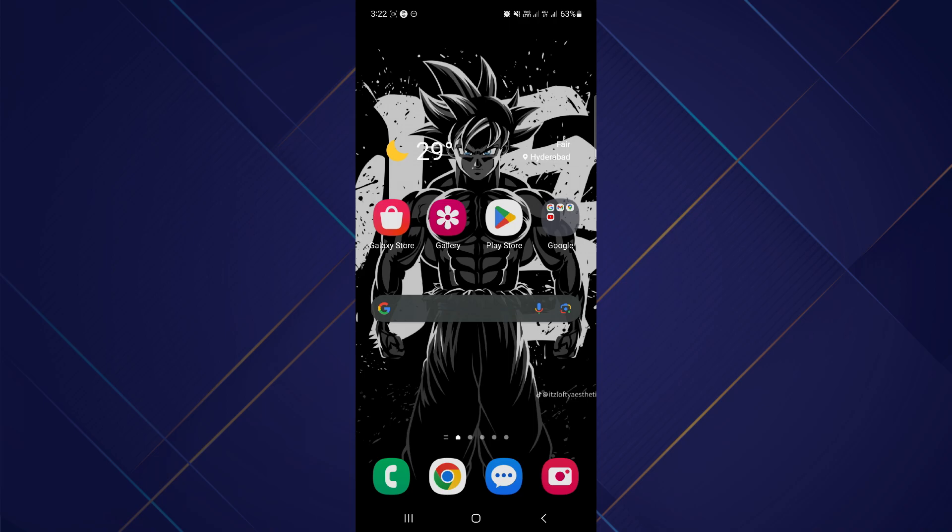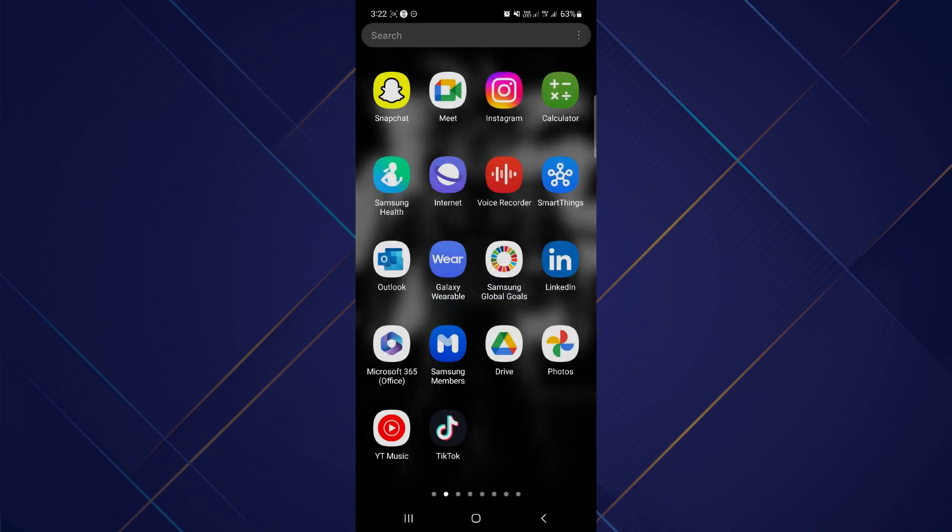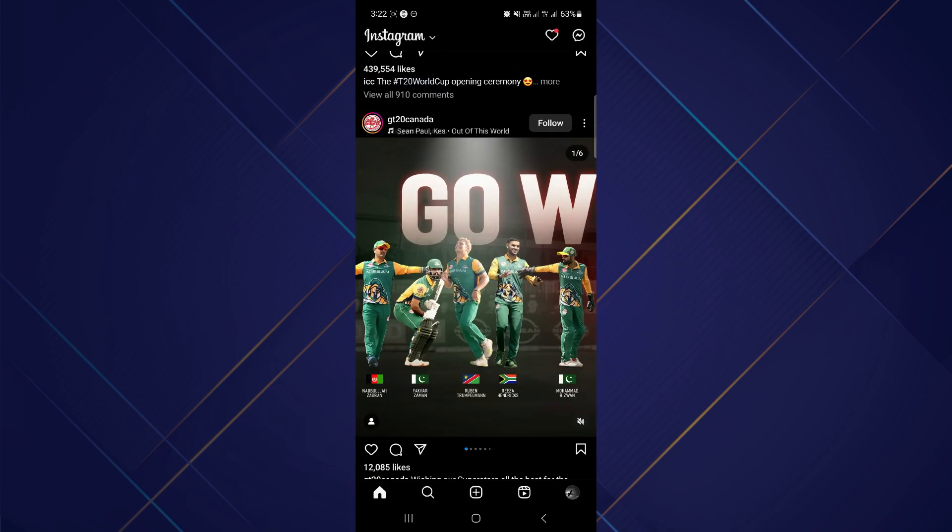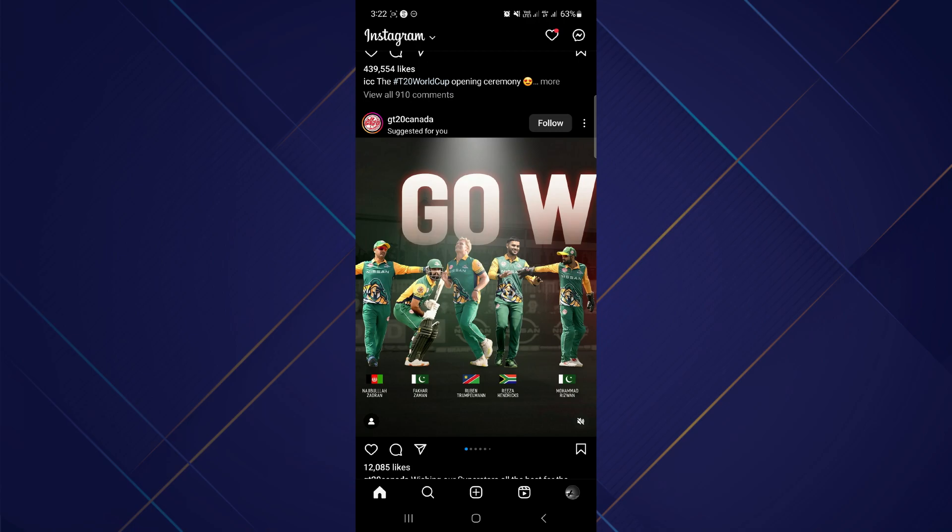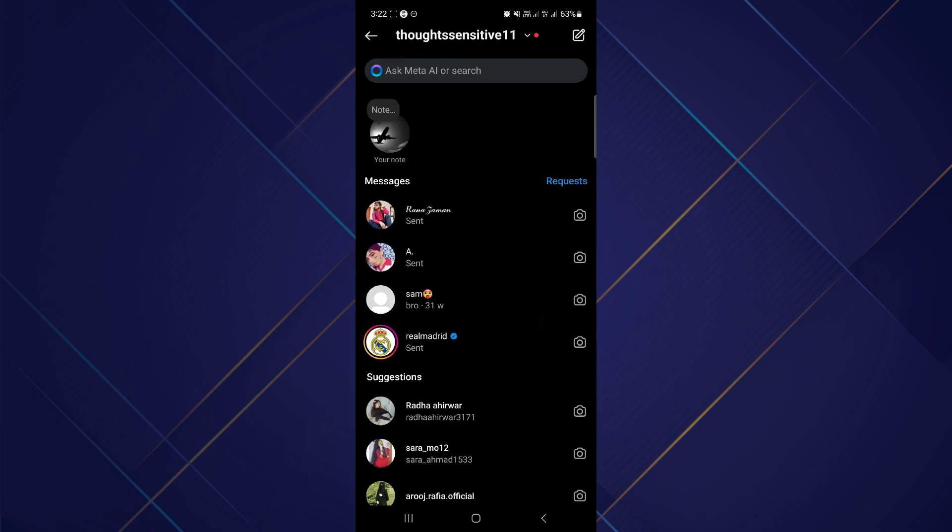...is to go ahead and open your Instagram application and make sure it is updated to the latest version available. After that, sign into your account and you will be redirected to the home page. Now go to your messages, so just...